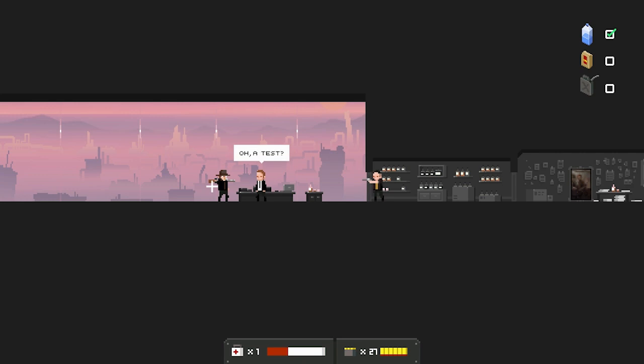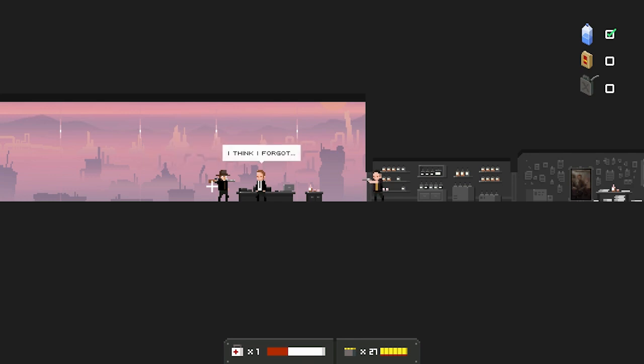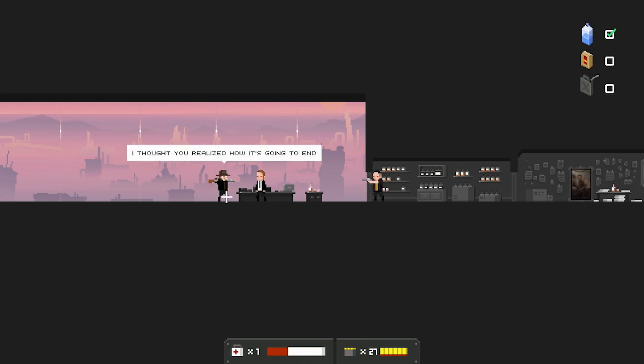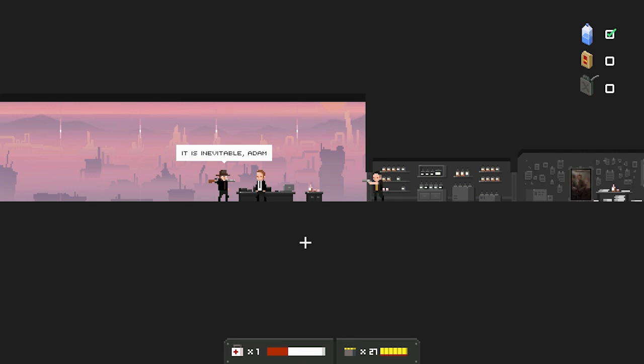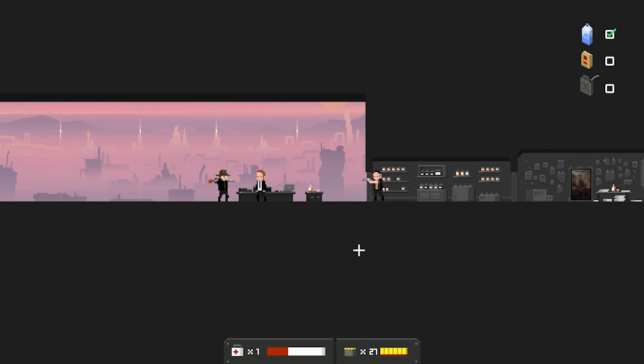Oh. A test? What's with the shelter? Did you leave it open for my people? I think I forgot. Sorry. Too much work. Too bad. I thought you realized how this is going to end. It is inevitable, Adam. We'll see. Armand wanted to talk to you. Armand? Is he here? Yes. Let's go. I'll open the door.